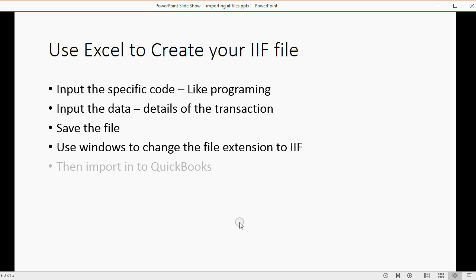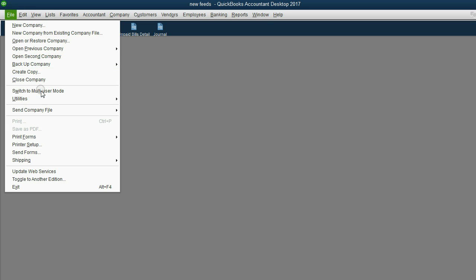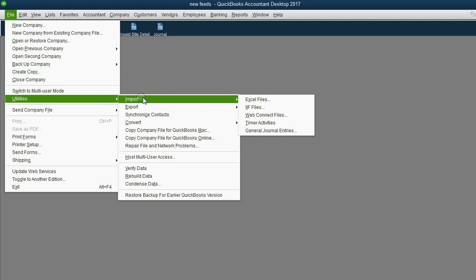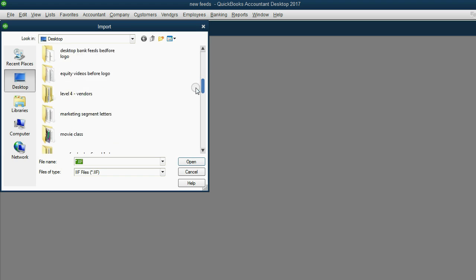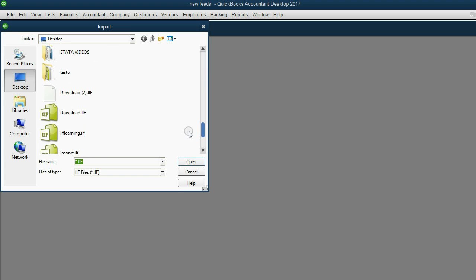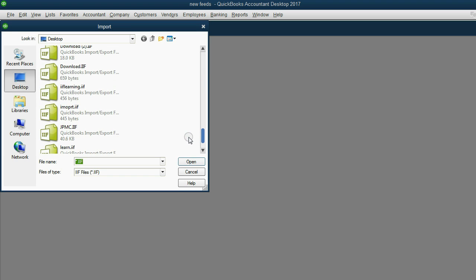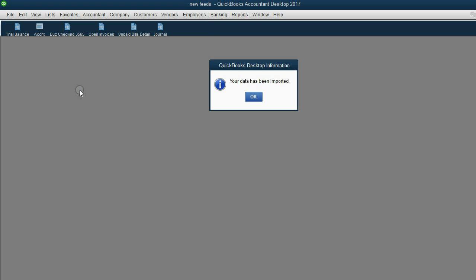So then the next step is import into QuickBooks. So in the top left in the main menu, click File, Utilities, Import, IIF. Now, we have to find the IIF file that we just saved, and it was IIF Learning. So we double-click, and it says your data has been imported. Very good.